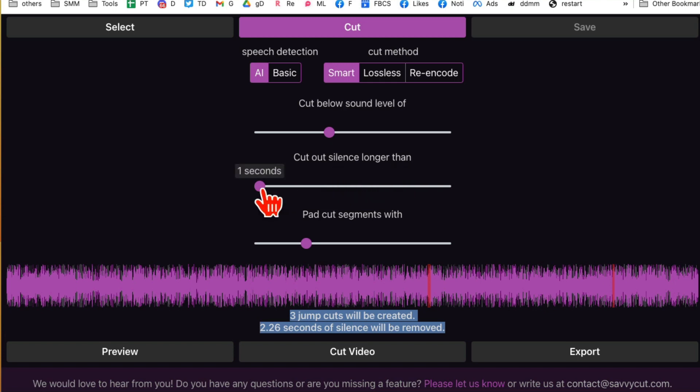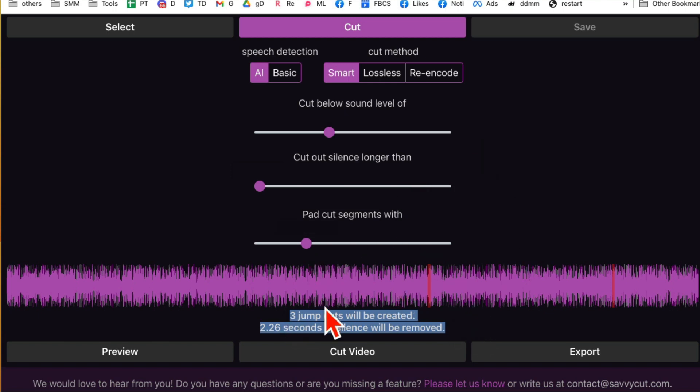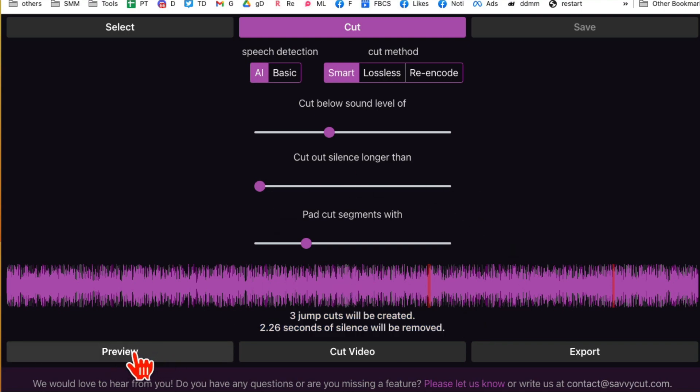You can cut out silence longer than... right now I have this at one second, but you can change this. You can play with other settings too. But this is going to save you so much time.